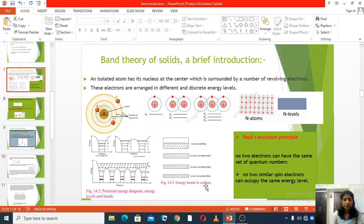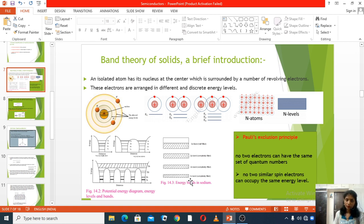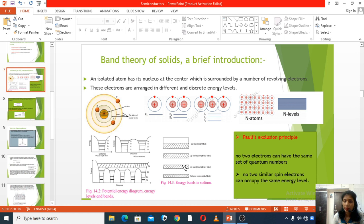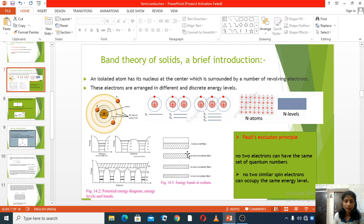Energy bands in sodium: this is the 1s band, 2s band. The 1s band has two electrons — completely filled. The 2s band has two electrons — completely filled. The 2p band has six electrons and is completely filled. But in the 3s band, there is only one electron — it is half filled.